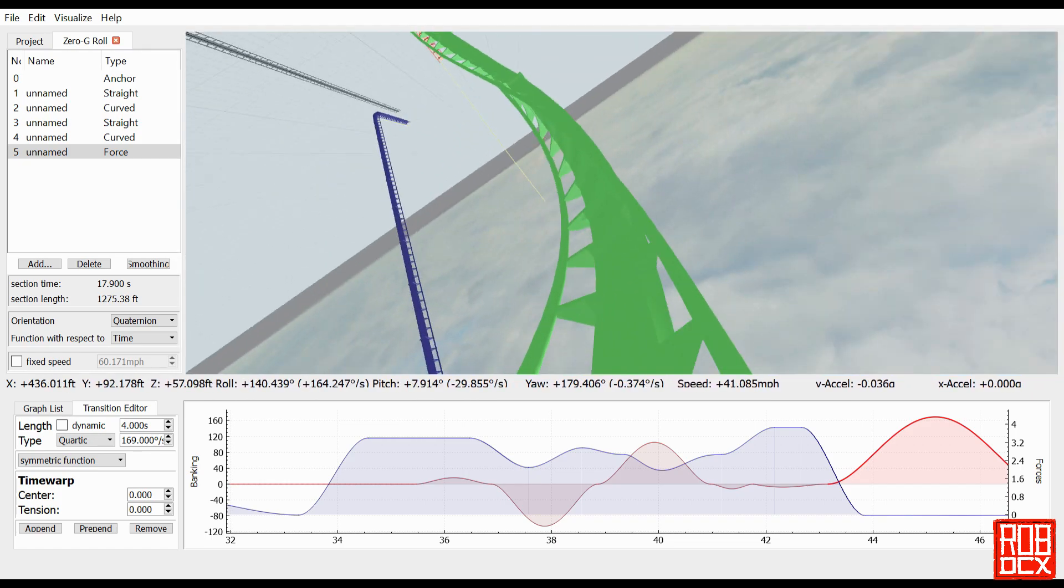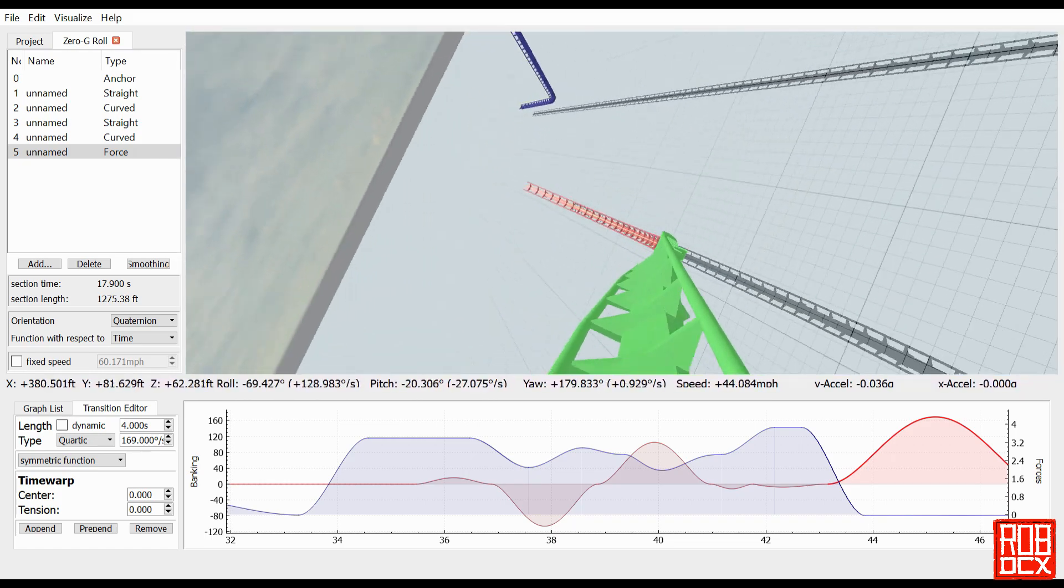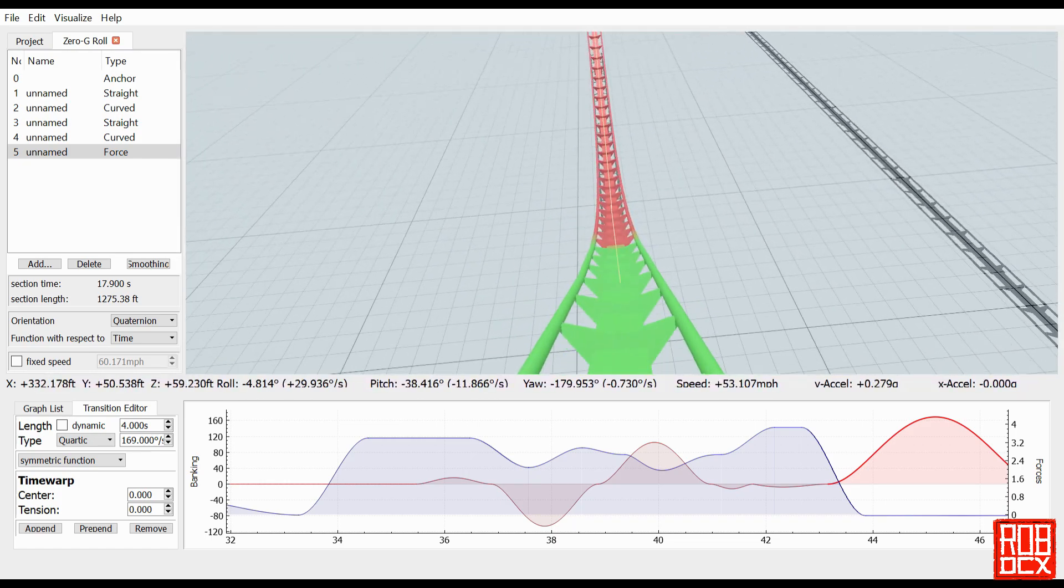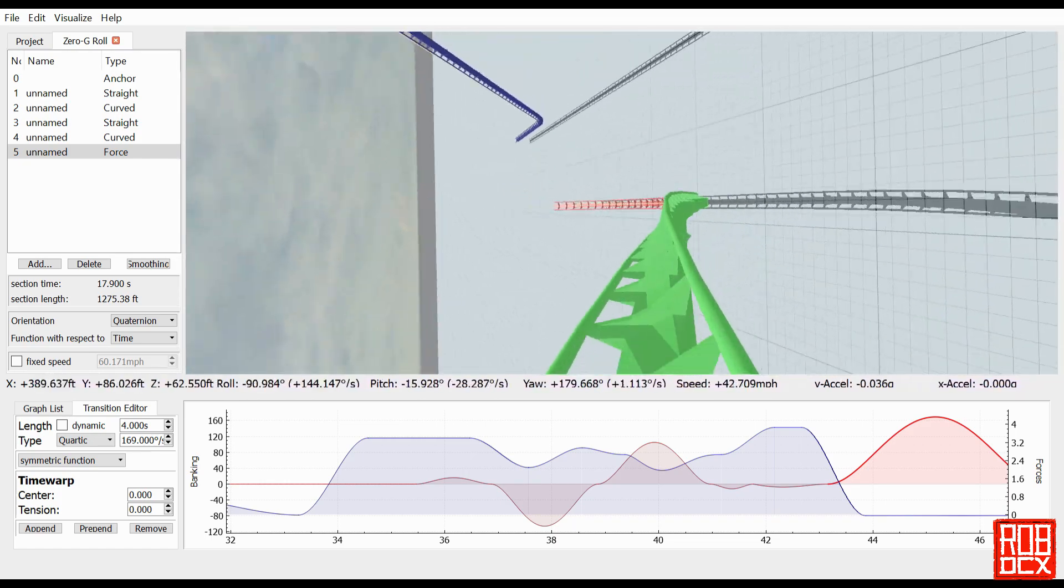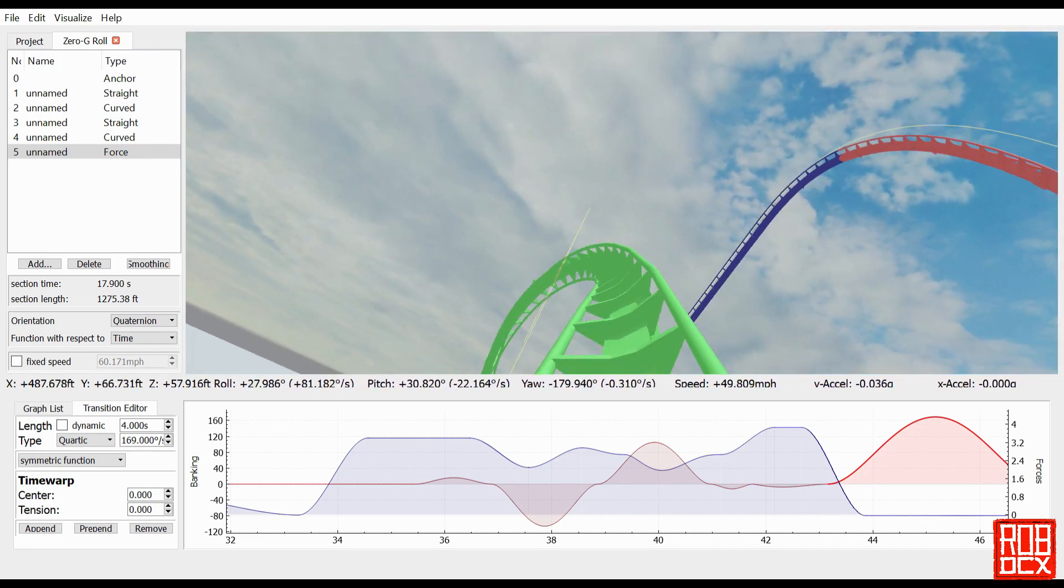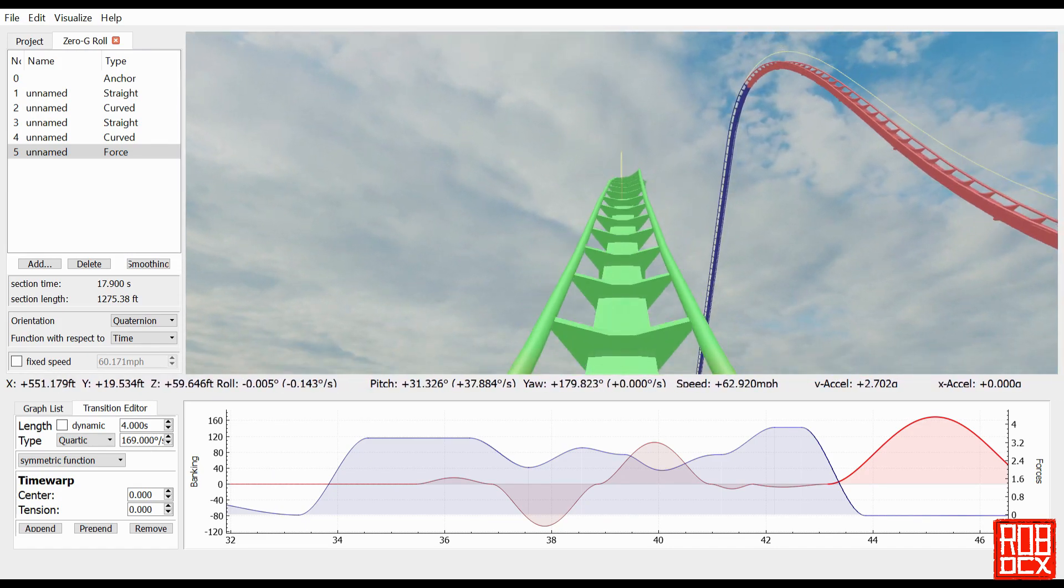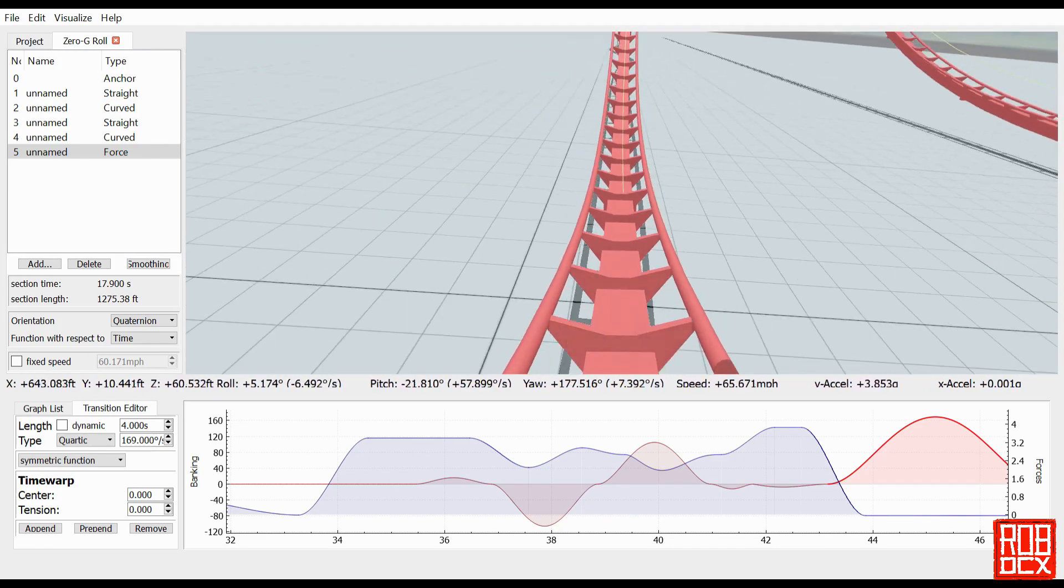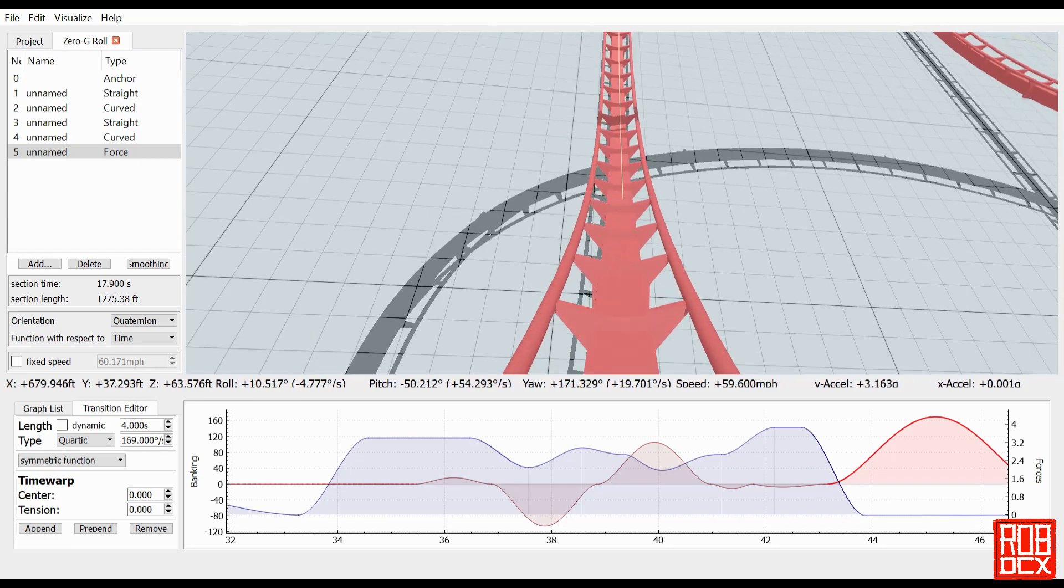Of course, if you wanted it to go the other way, you just select the highlighted roll and put a negative in front of the value that you have, and it'll just turn the other way.